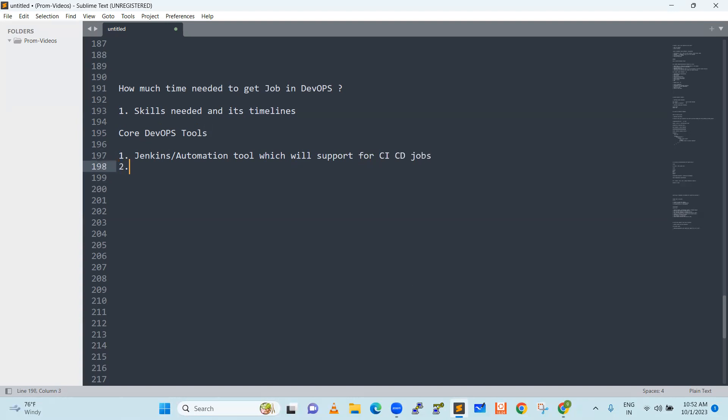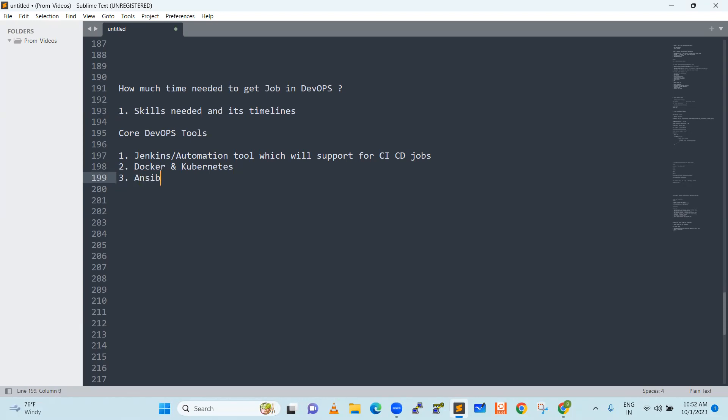Second, Docker and Kubernetes. I will add this particular thing in one topic itself, in one particular second point. Both are interlinked. Next, we will see Ansible. We will learn Ansible also.